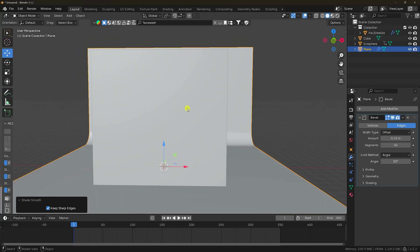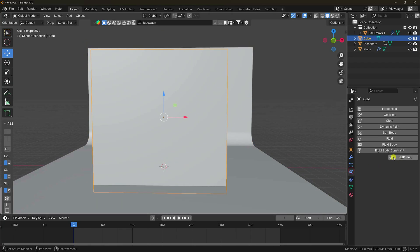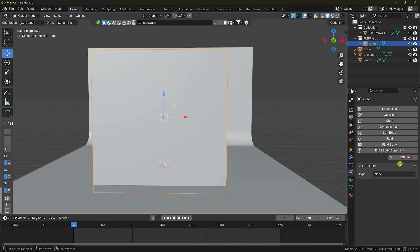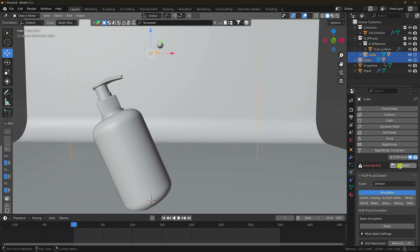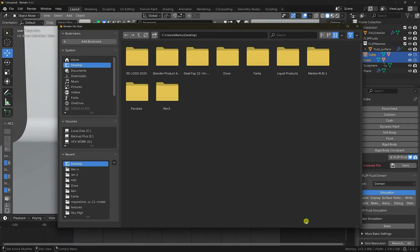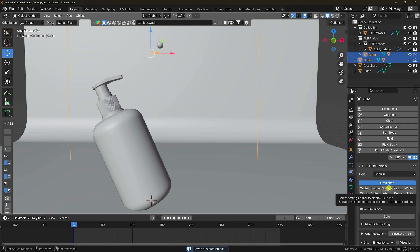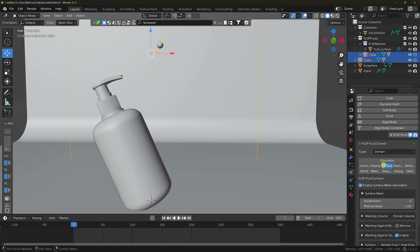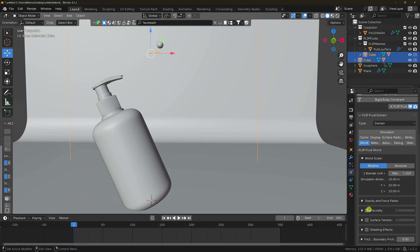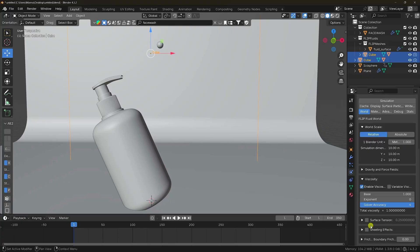Select this one and go here — that's my Flip Fluid add-on. Click and set type to domain. Save your project to the desktop. Go to surface: surface subdivision I like 3 for more smoothness. Go to world — viscosity check. Viscosity I like 1, base I like 1. Click on surface tension and sheet effect, check.